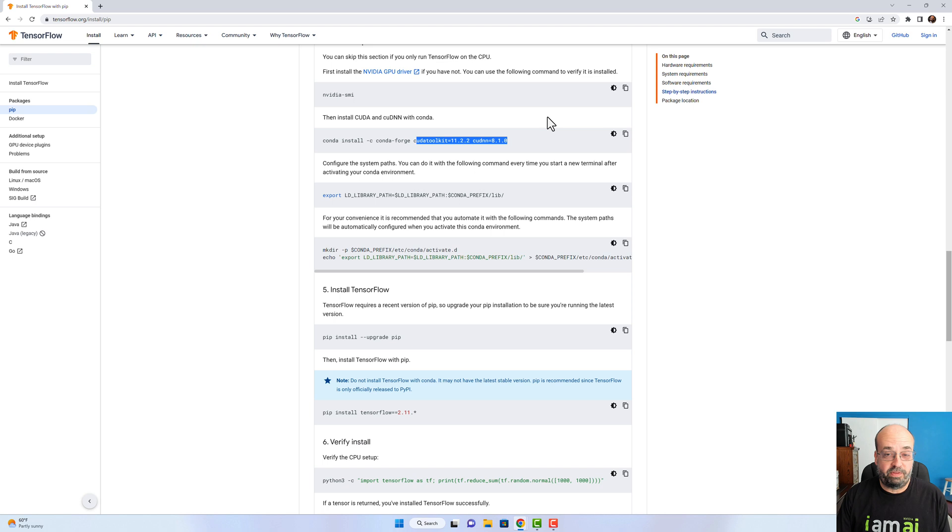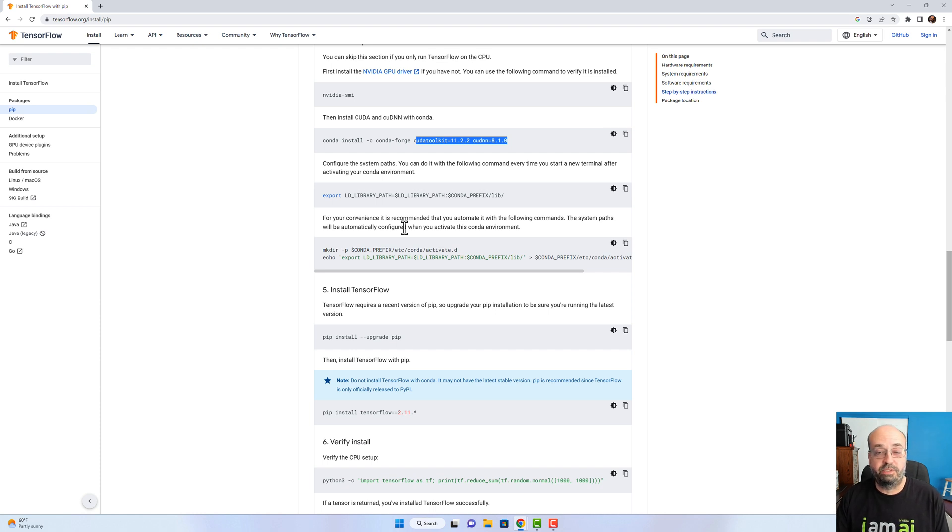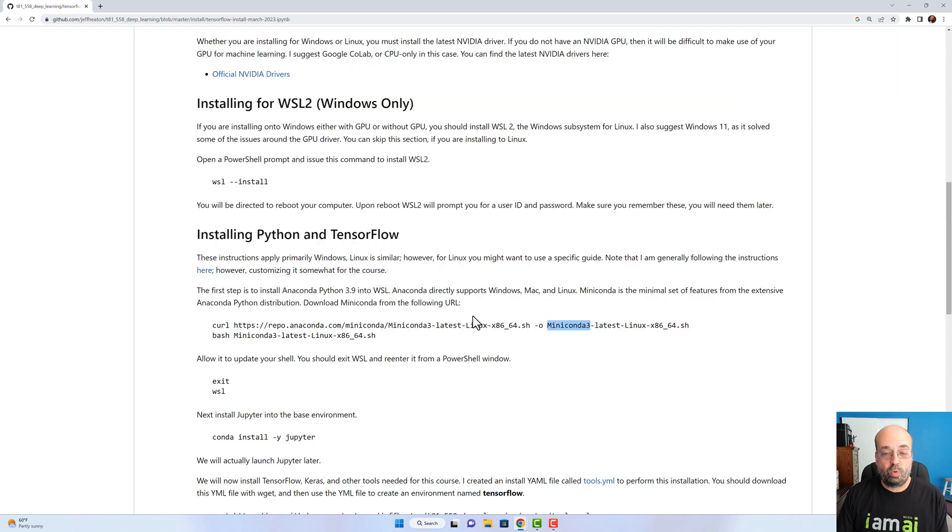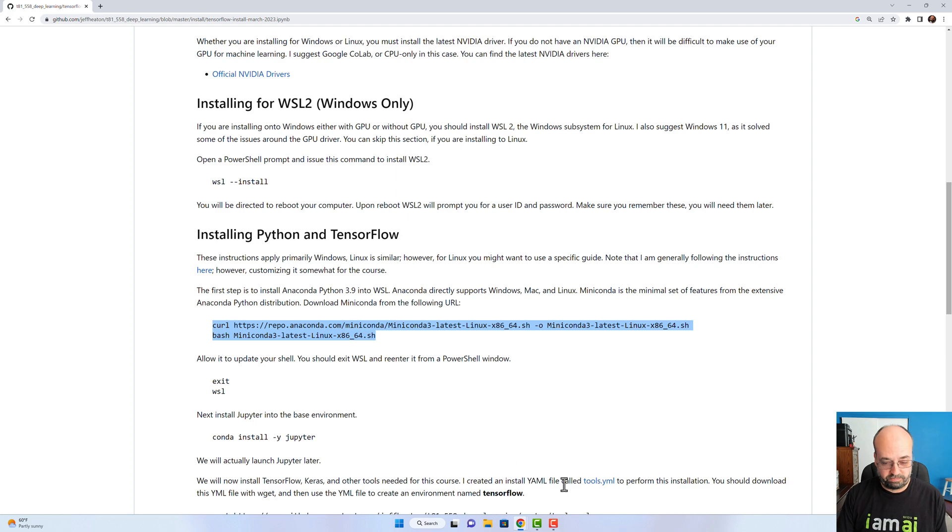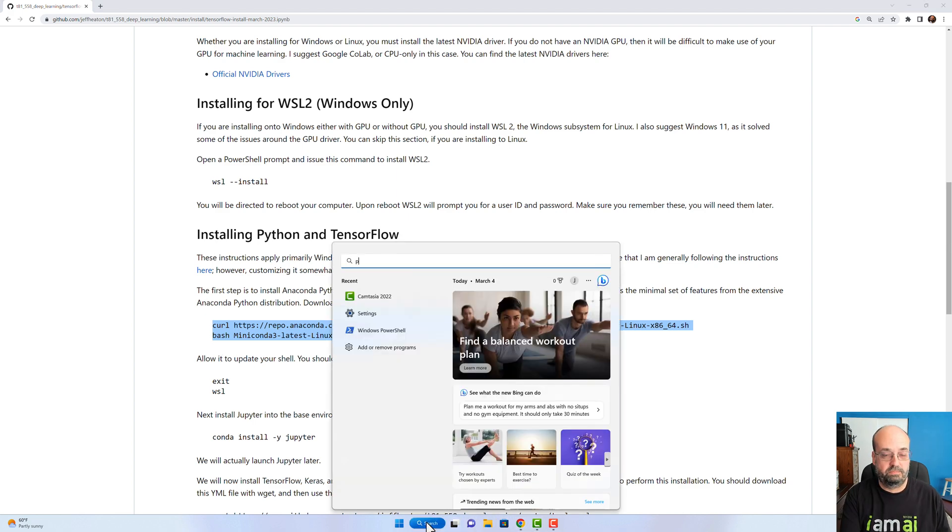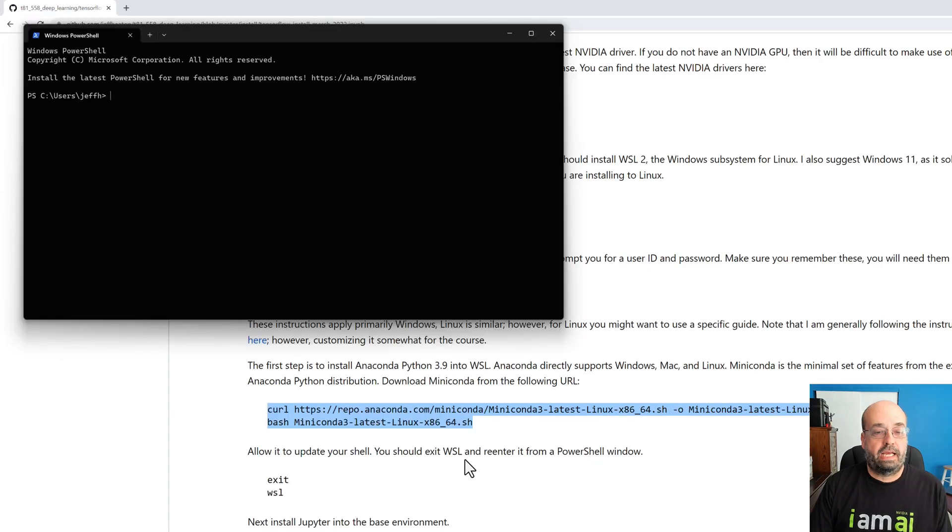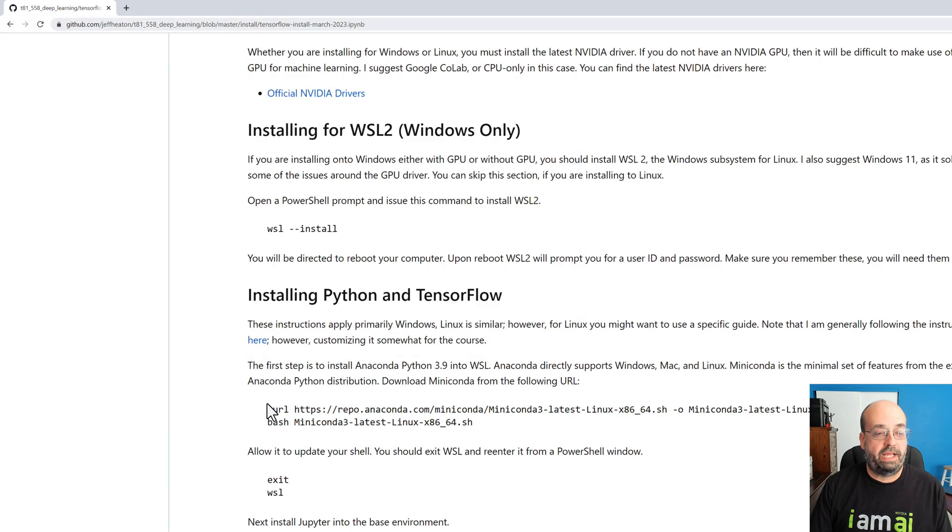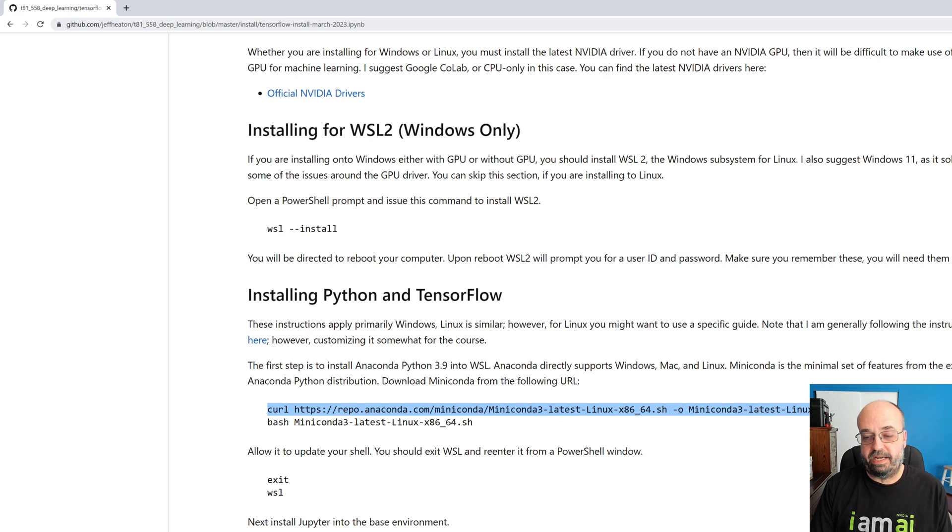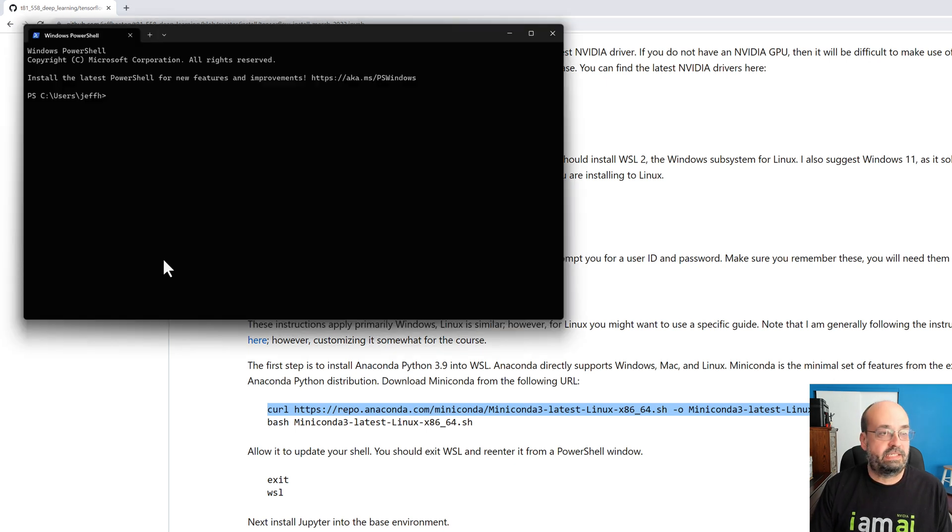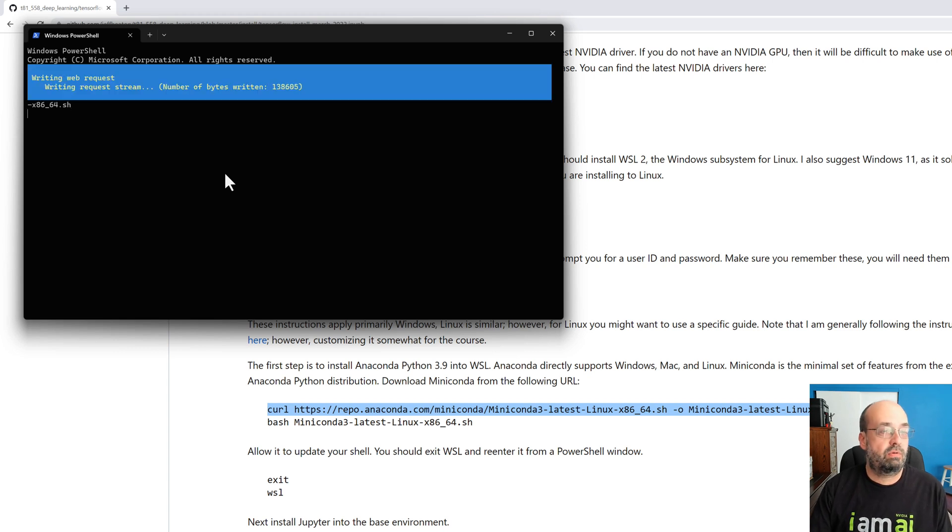I have another video that follows just this document and does not install any of the specific stuff to my course. I'll put a link to that as well in the description. So we're going to run these commands here. Let's go ahead and get PowerShell open. And there we have Windows PowerShell. I will go ahead and copy the curl command that does the download. I do like to run these separately. That way I can see what is going on when something goes wrong.